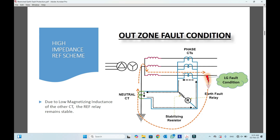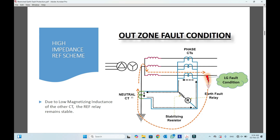This current will take a circulating path because both currents are equal — whatever current passes through the blue phase CT, the same current will flow through the neutral CT. This means both secondary currents will be the same. The neutral secondary current and the unbalanced secondary current will be the same. Due to the low magnetizing inductance of the other CT when primary current is flowing, instead of taking the high impedance path of the relay and resistor, the current will take the low impedance path provided by the CT. So the relay will be stable in this case.